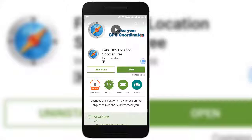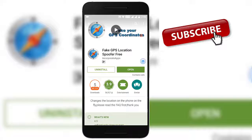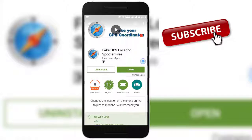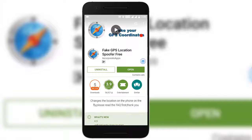But before that, please do subscribe to my channel for more videos. So let us see how to fake or change GPS location in Android mobile without rooting.